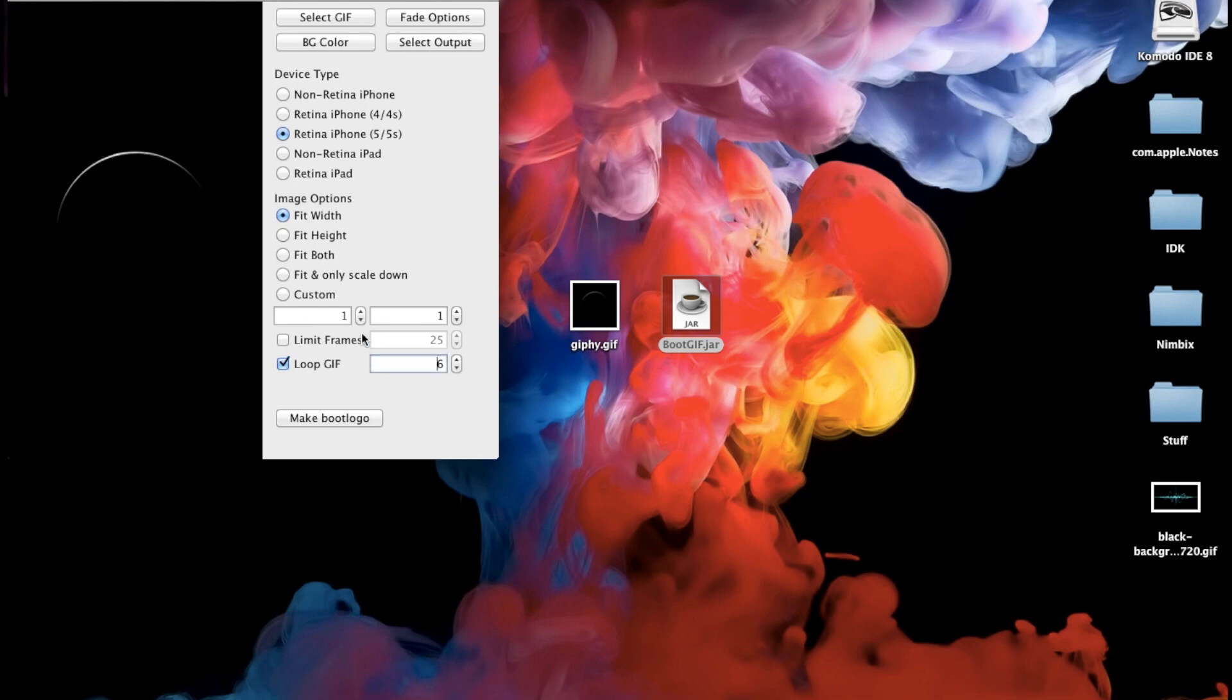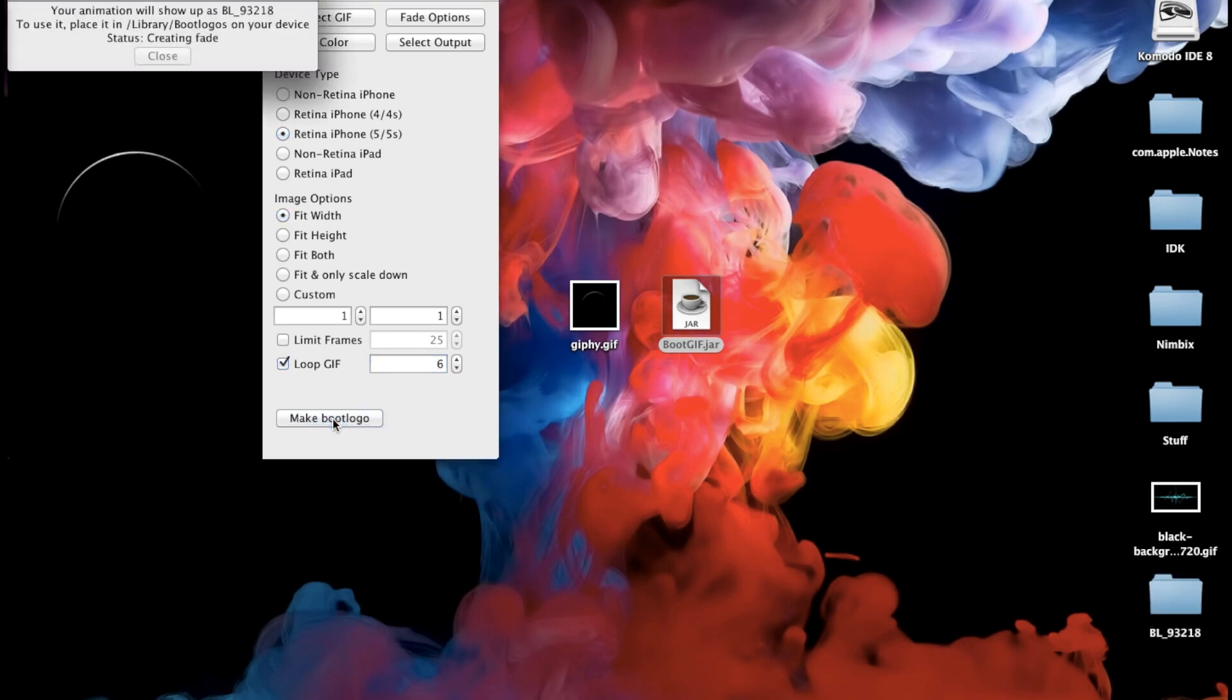Now once you have that all selected all you want to do is click make boot logo. Then you'll get a little pop up right here that's basically telling you that it's writing frame whatever frame it's writing. And then once it finishes up then you can see this little close button will light up and we can close out of this.